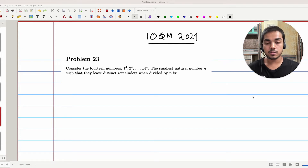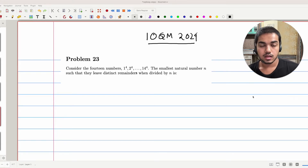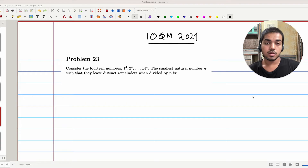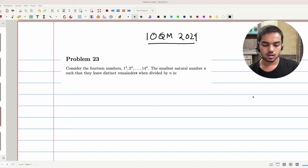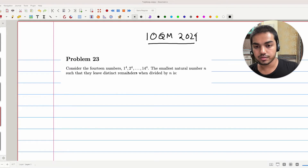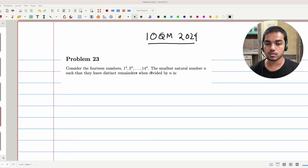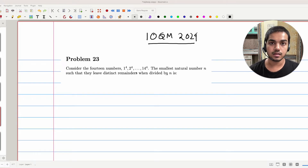Hello everyone, welcome to another video by Singta. I'm Rasti and today we'll be looking at problem number 23 from IOQM 24. So let's get into it. Given the 14 numbers 1 to the 4th, 2 to the 4th, all the way to 14 to the 4th, you want to find the smallest natural number n such that they leave distinct remainders when divided by n.